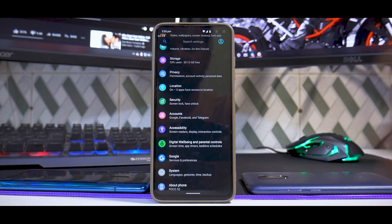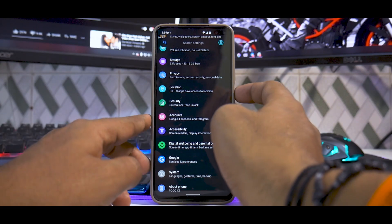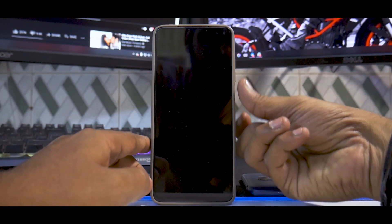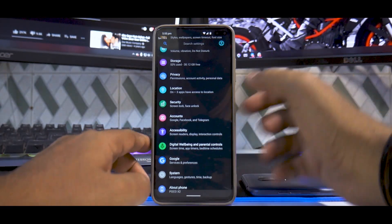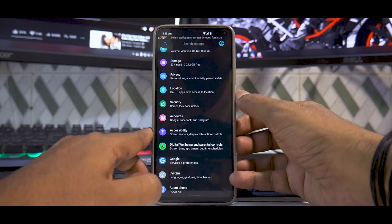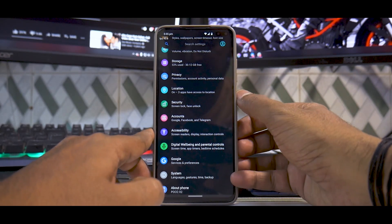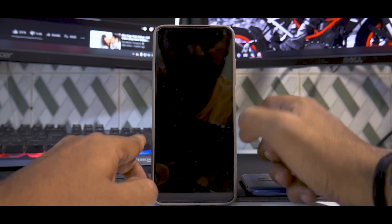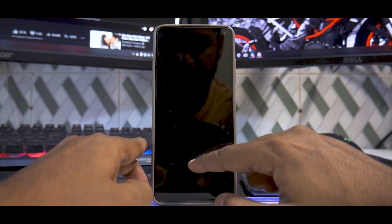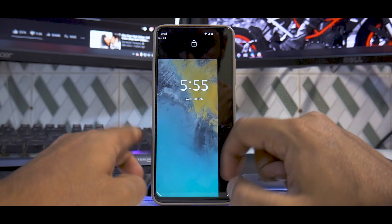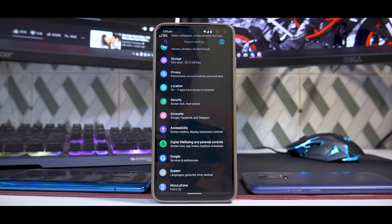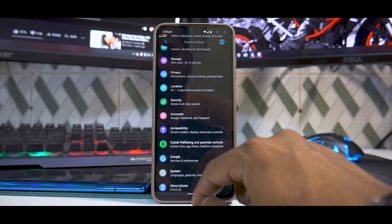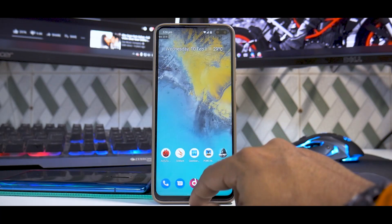In privacy settings, face unlock and fingerprint both work absolutely fast - as you can see from the demo, the fingerprint scanner and face unlock are both working perfectly fine.